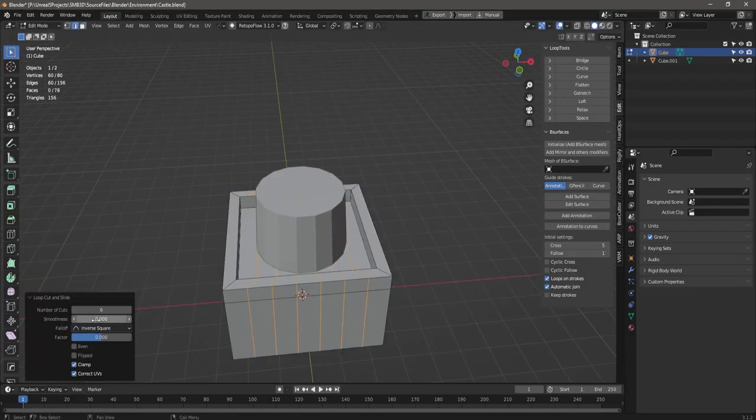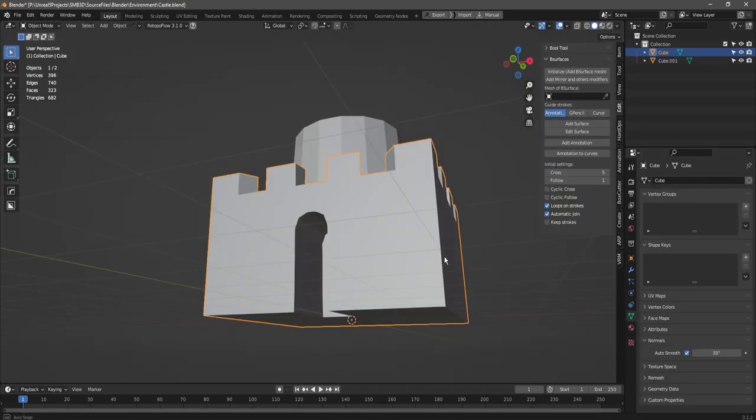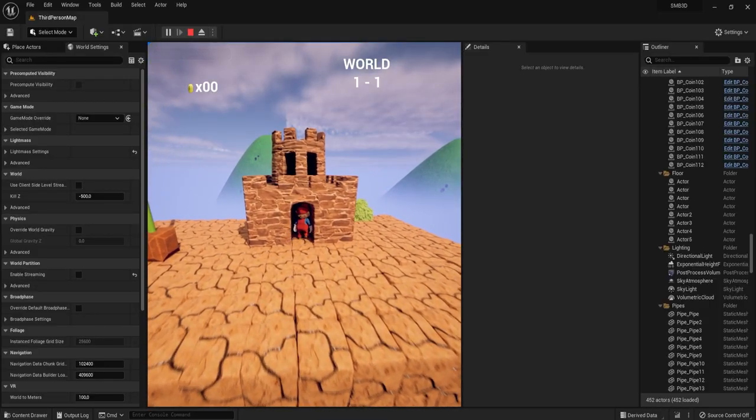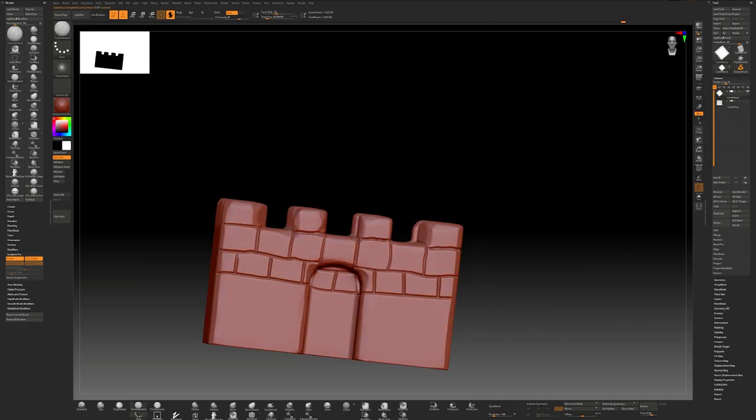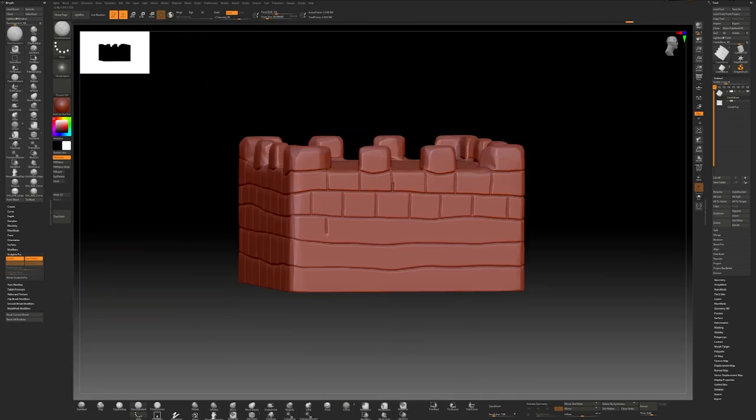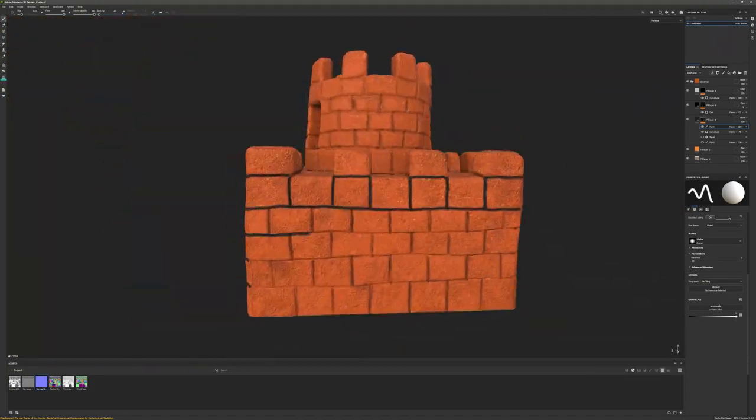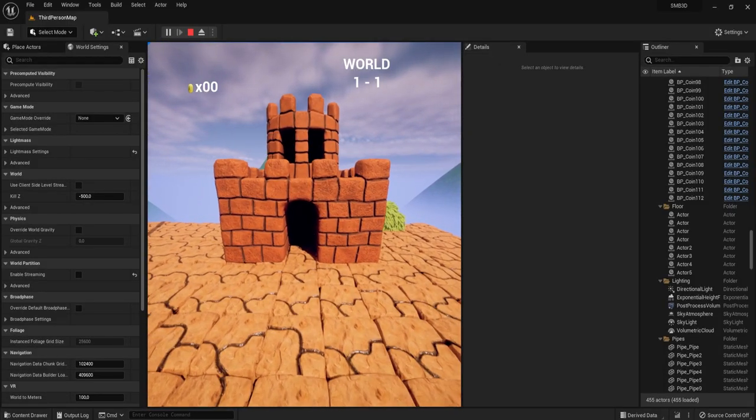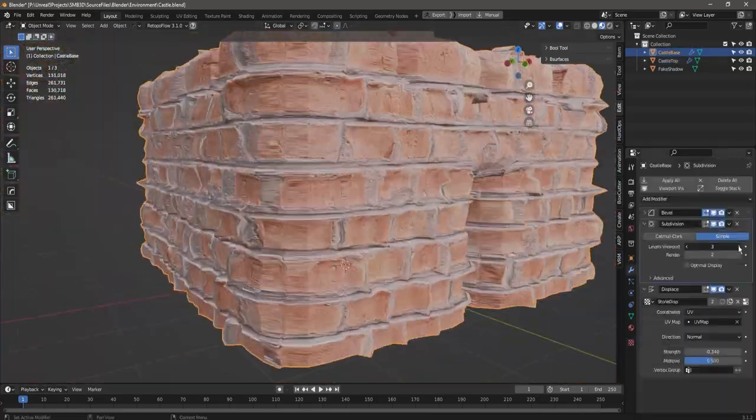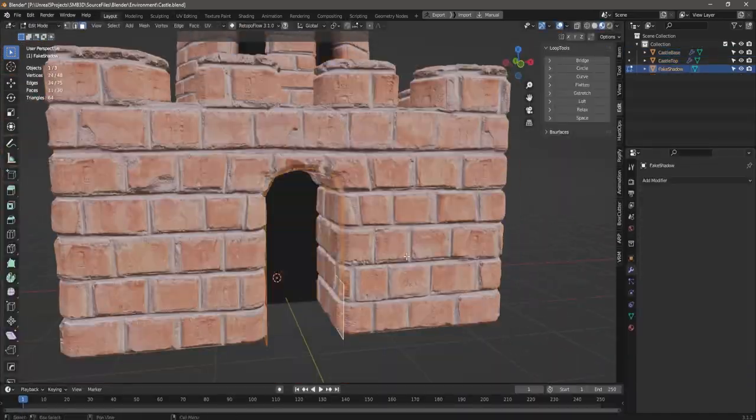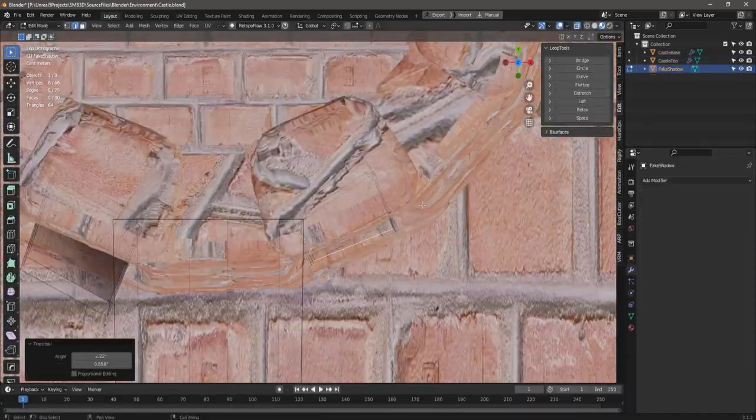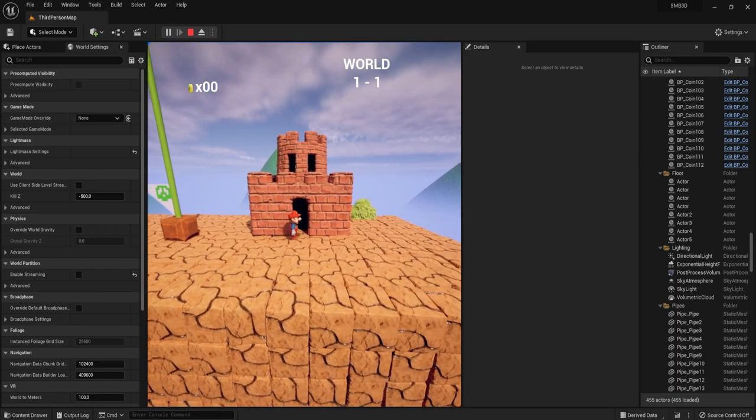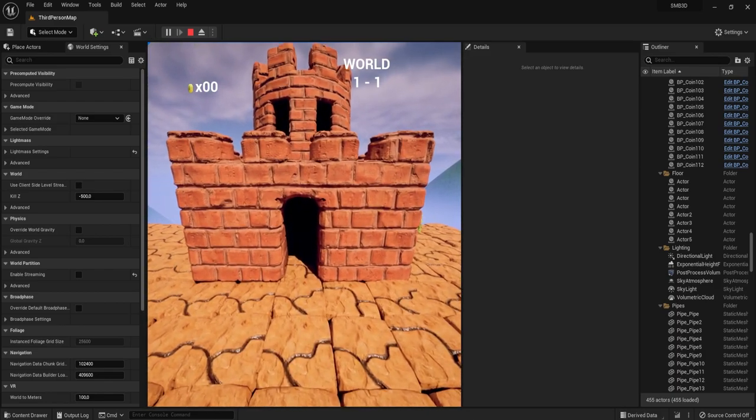One thing left is a castle. So I made one, and wasn't happy with it. Then I made another one, also not good. Third time's the charm, and I accepted what I have made. A bit of camera movement following Mario into the castle entrance, and done!